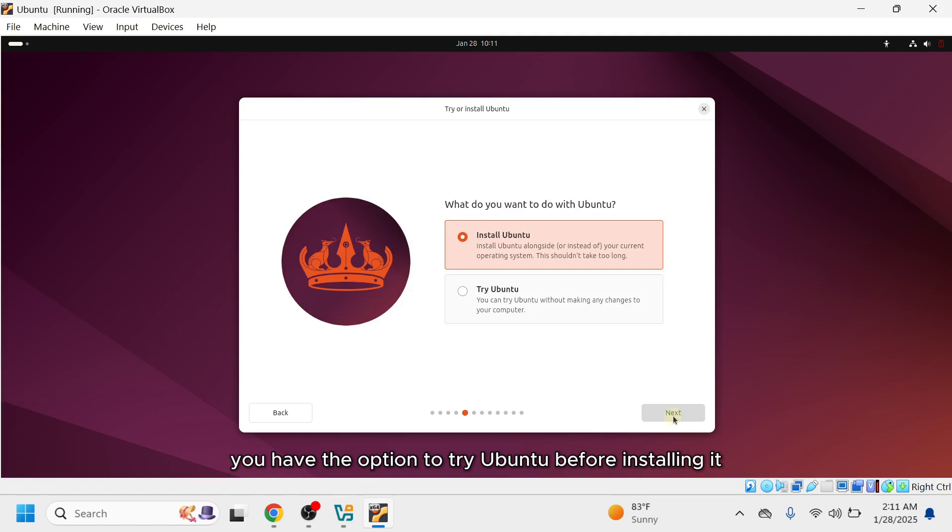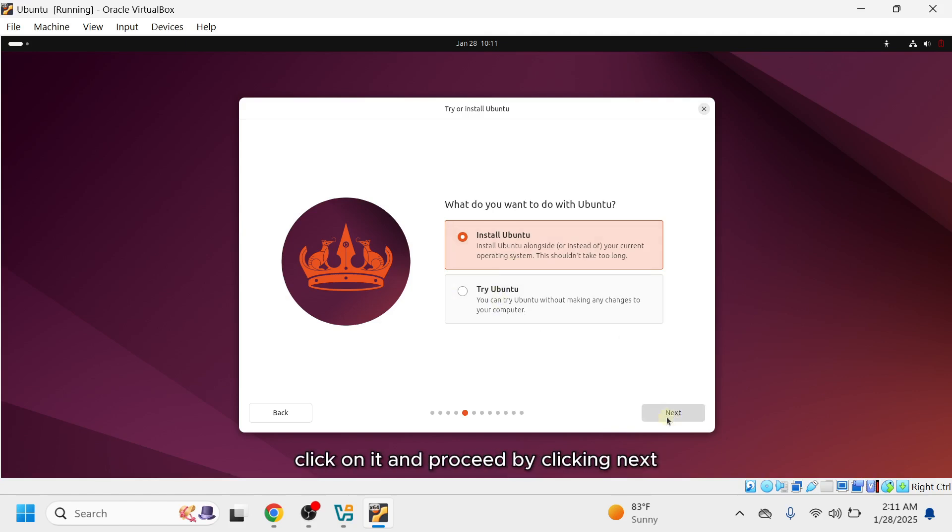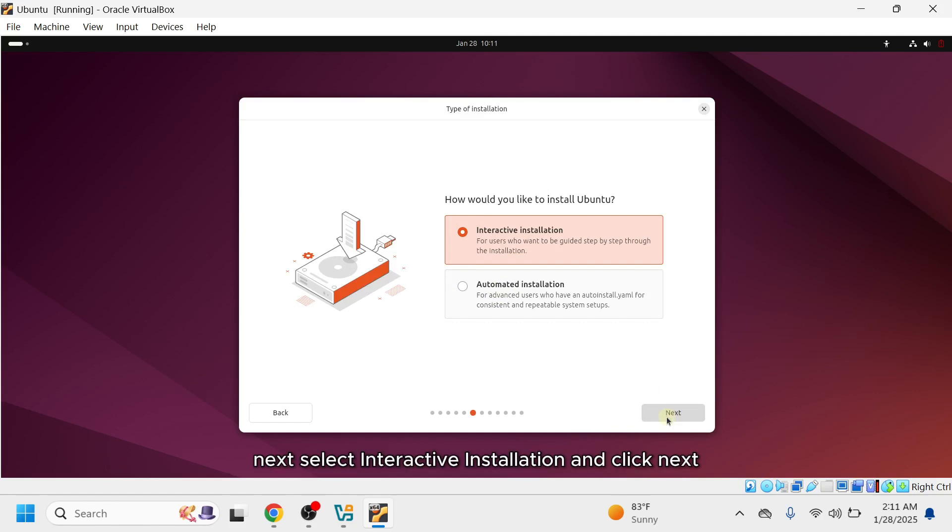You have the option to try Ubuntu before installing it by selecting the Try Ubuntu option. However, for this setup, we'll choose Install Ubuntu. Click on it and proceed by clicking Next.